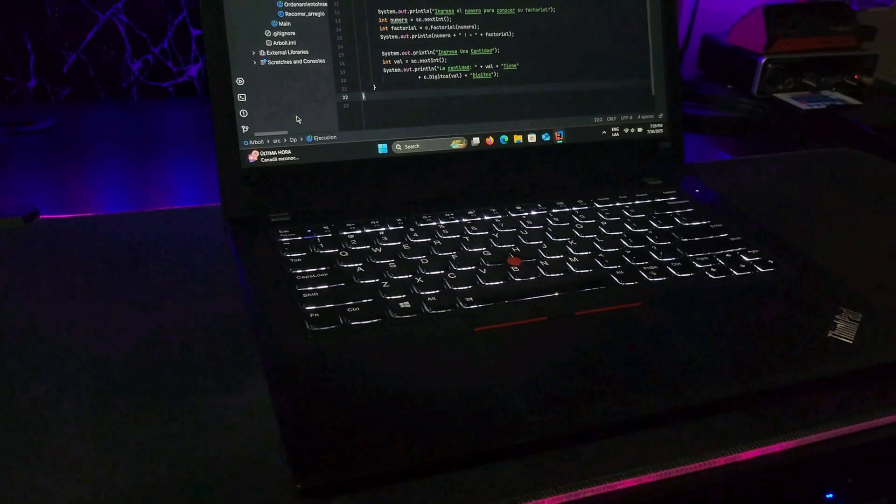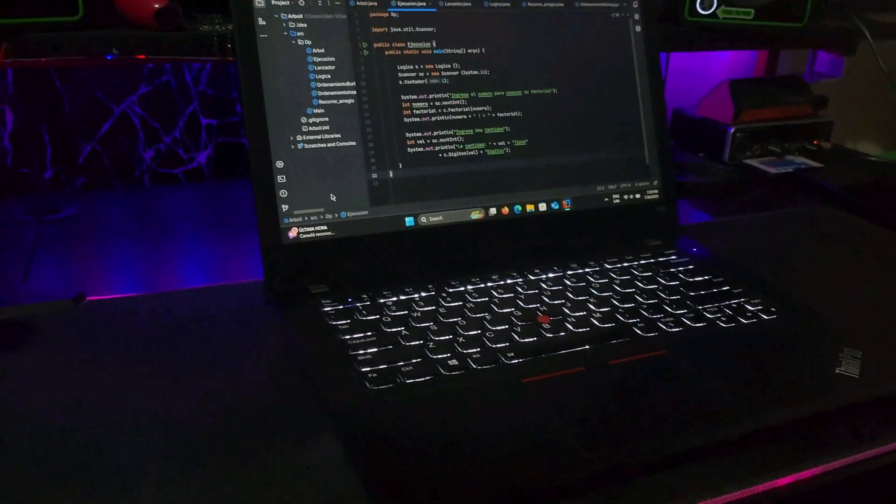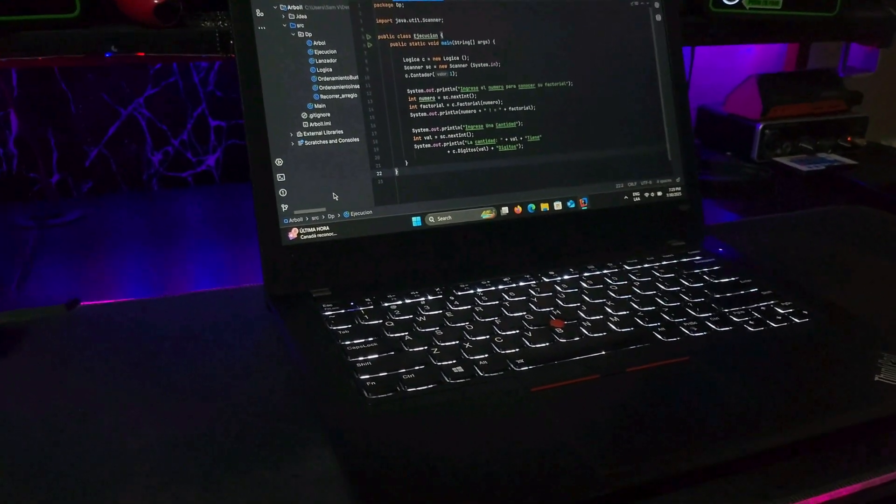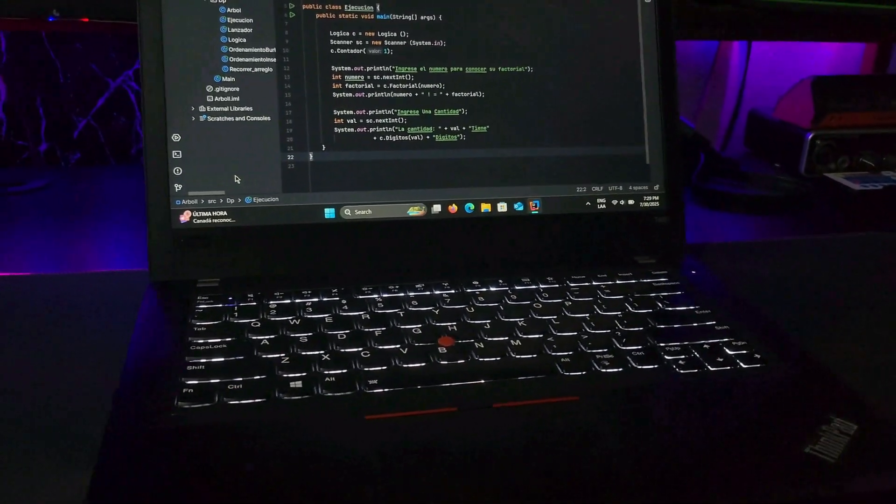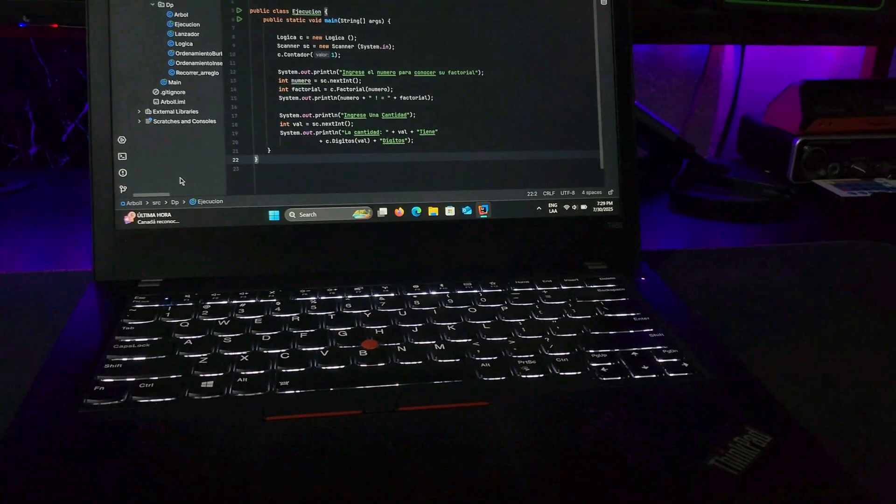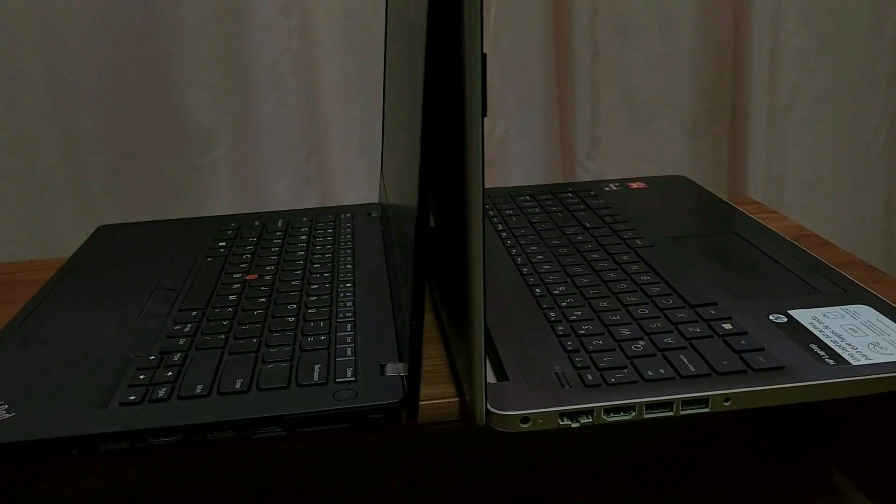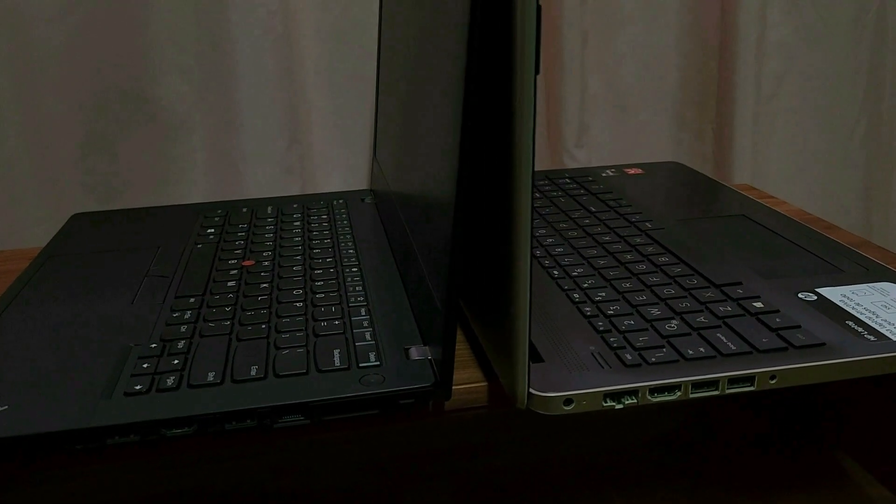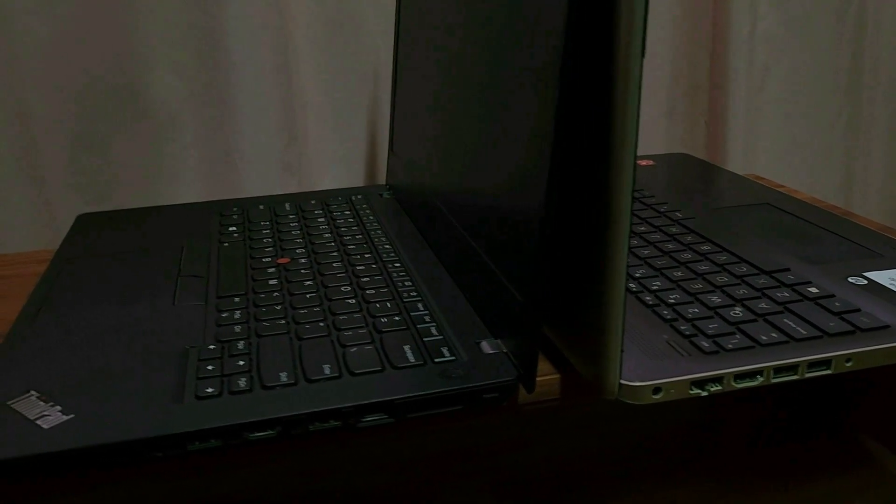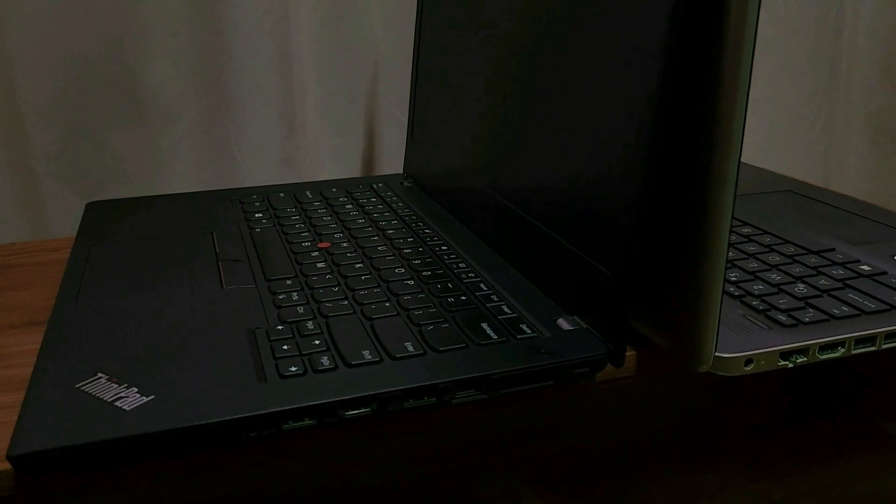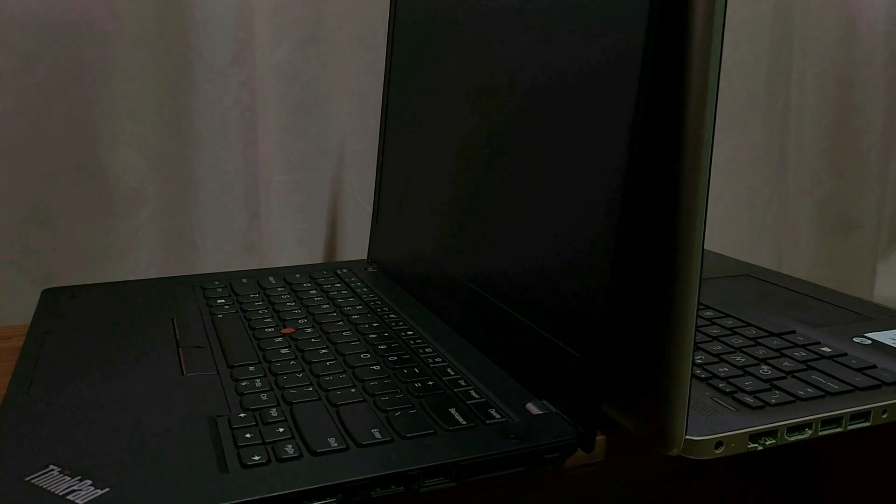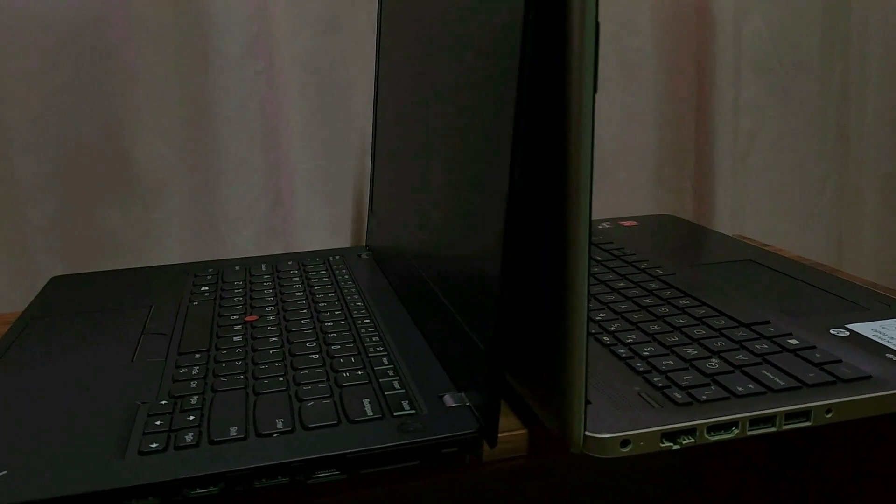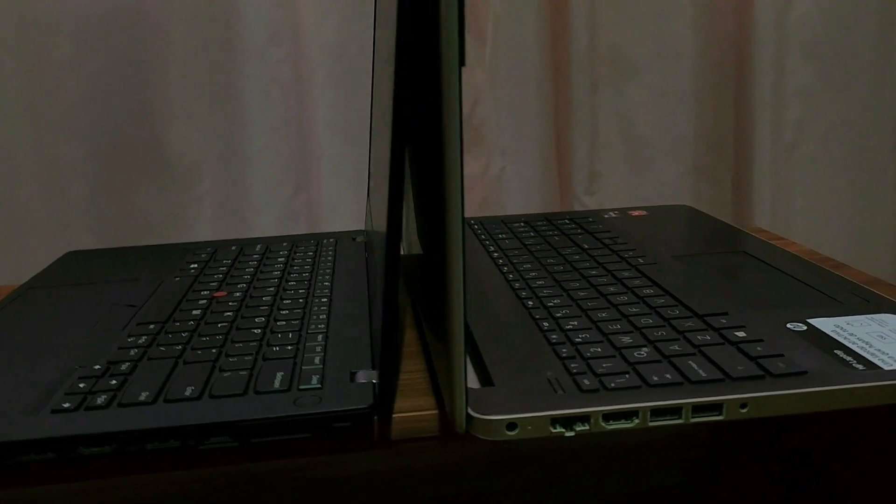So this is going to be my quick review and experience with the ThinkPad T480 in my day-to-day as my main computer for schoolwork. I hope you like it and let's get started.